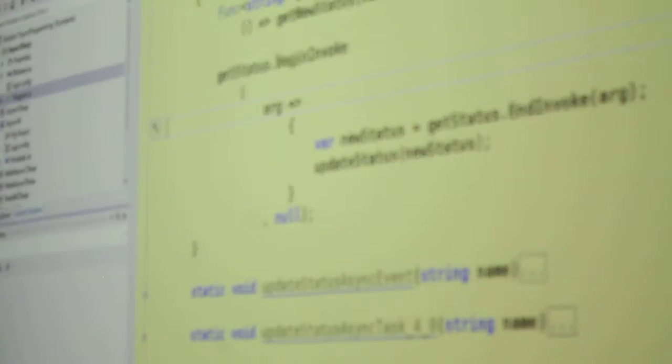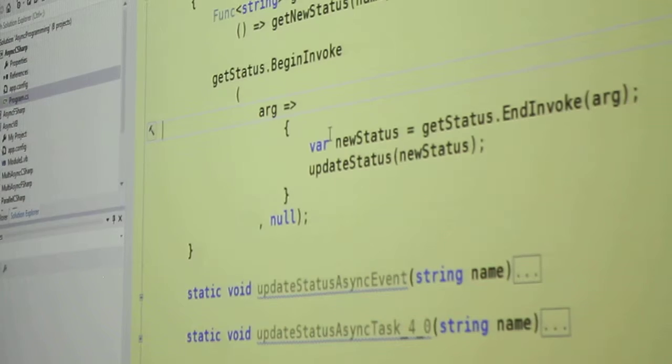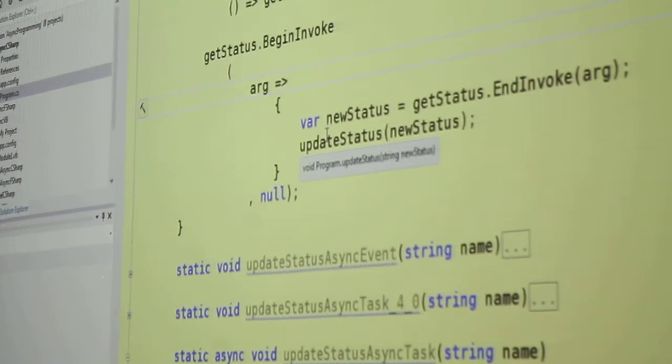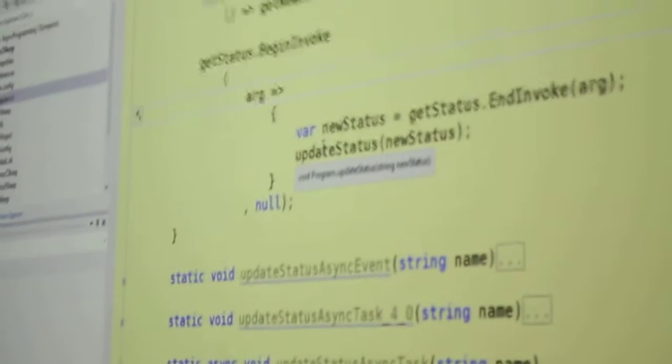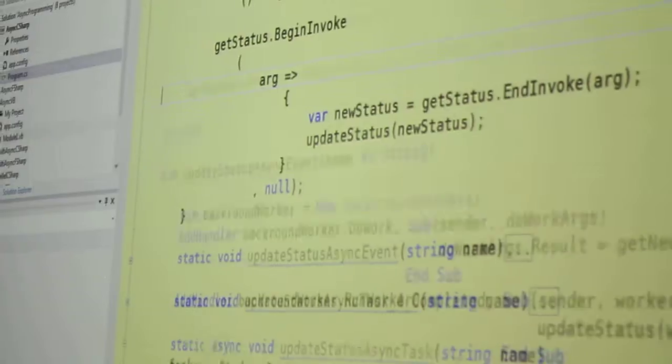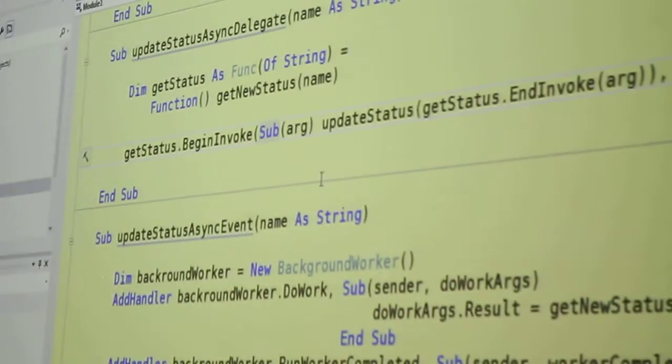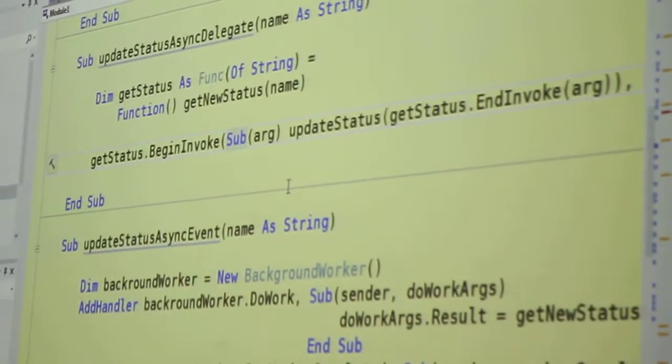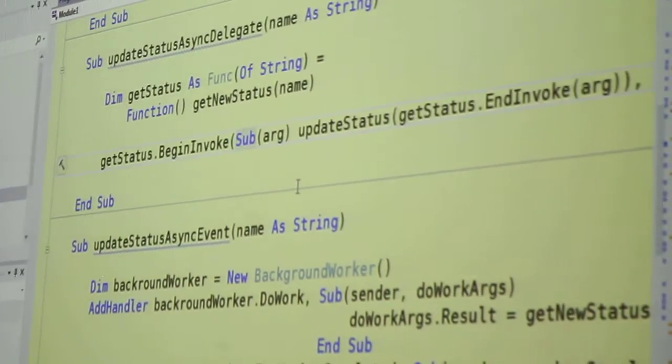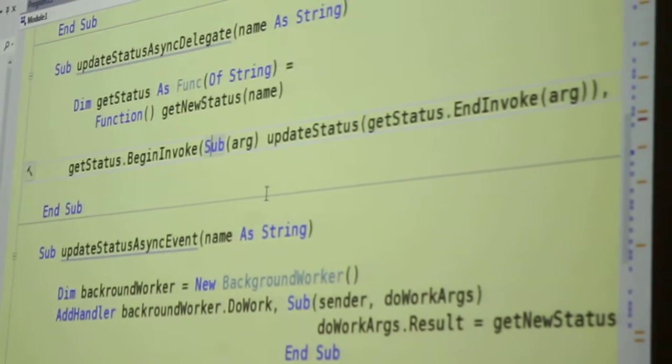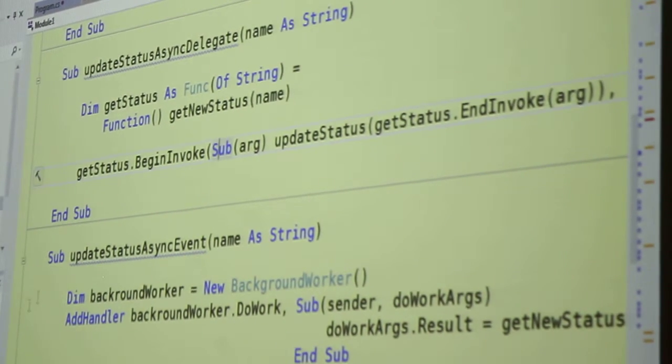The nice thing I think about C sharp's lambdas is that the signature for a function and a sub is pretty much the same. The syntax for it is pretty much the same. In VB, because it's VB, you've got to do things VB way, and that means subs have a different keyword on them than functions do. So here we're calling it sub.